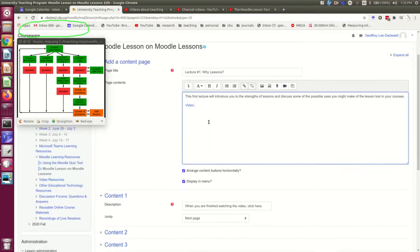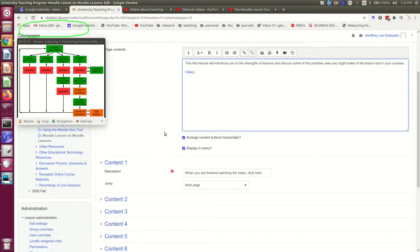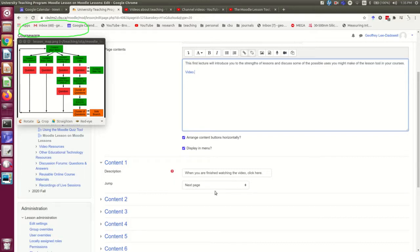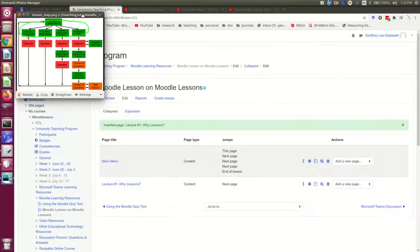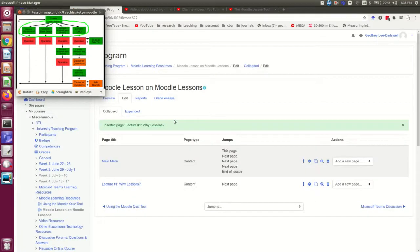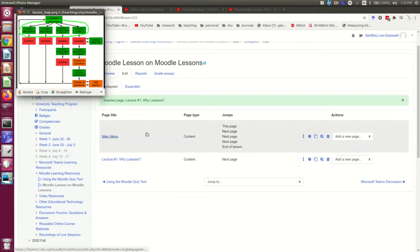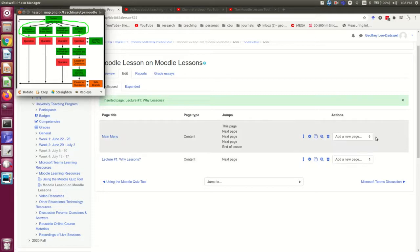And that should be that. And note that this jump probably will actually work, but I'll likely come in and fix it later once I've added this question page. And so here I am back on the main editing page, and you now see the main menu and that new page that I just made.